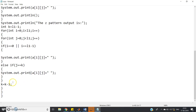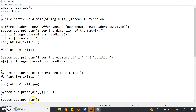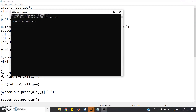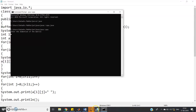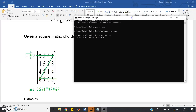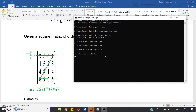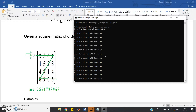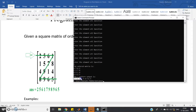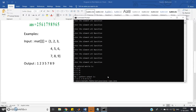Let us check whether the code is working. Go to the command prompt, then cd java, then javac Lopa.java, then java Lopa. Enter the dimension of the matrix — this is a 4x4 matrix so enter 4. Enter elements: 2, 5, 6, 1, then 1, 5, 7, 8, then 4, 9, 1, 4, then 8, 9, 6, 5. The Z pattern output is: 2 5 6 1 7 9 8 9 6 5 — perfectly working.